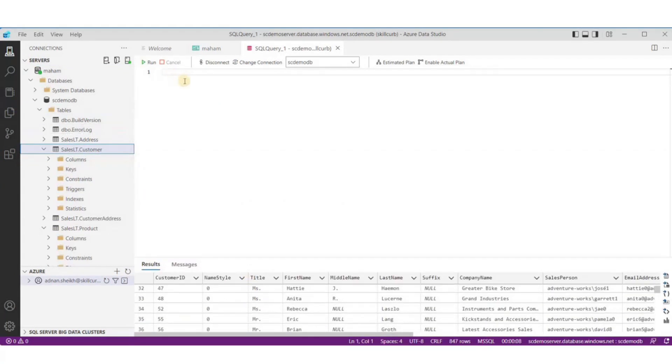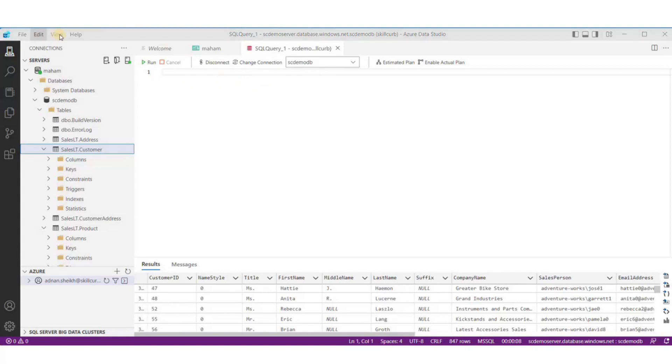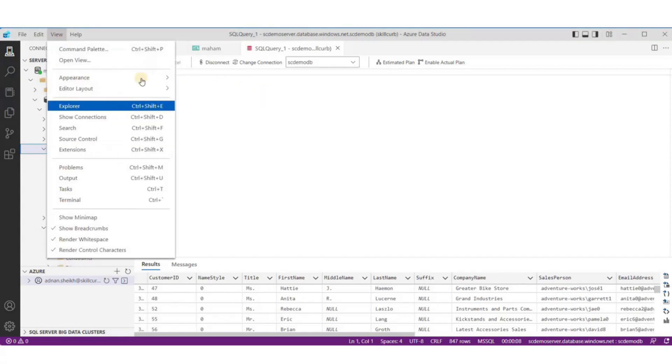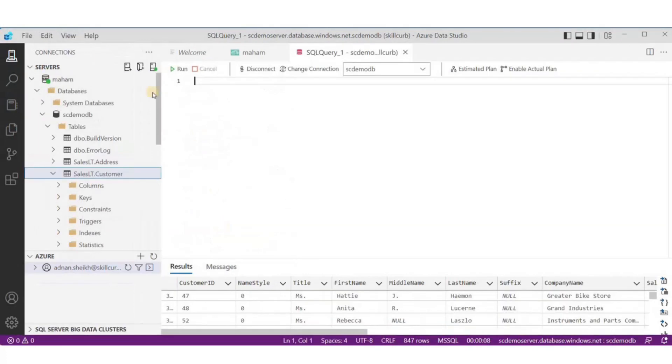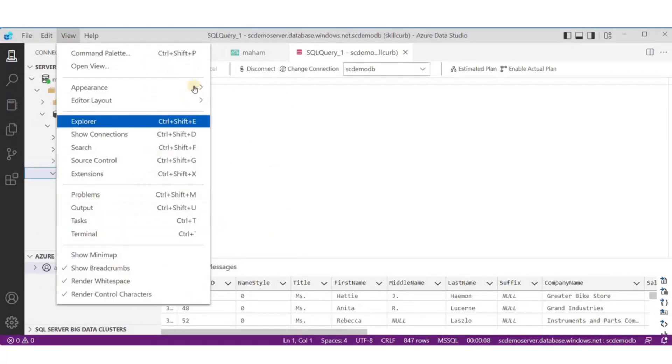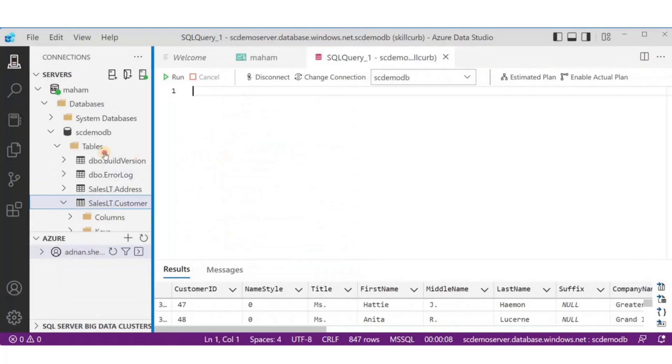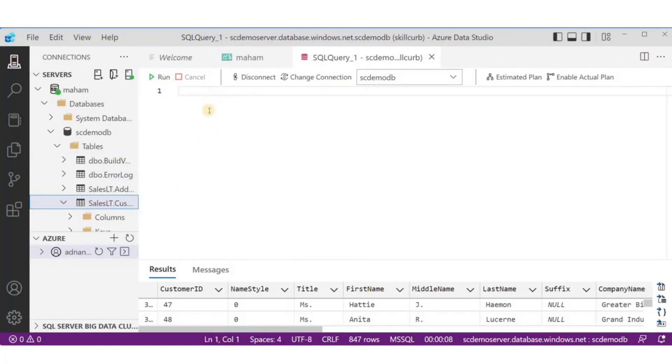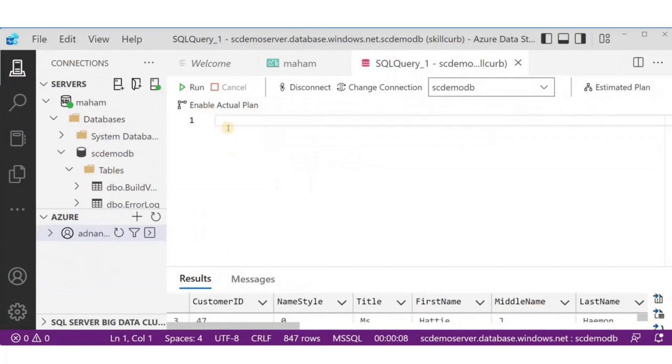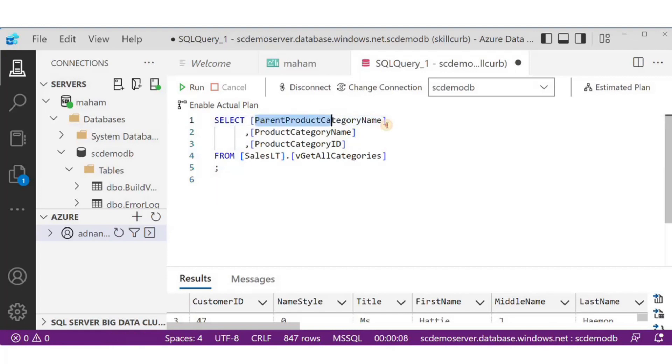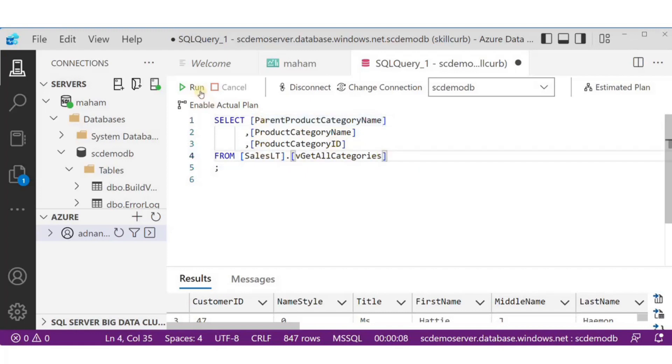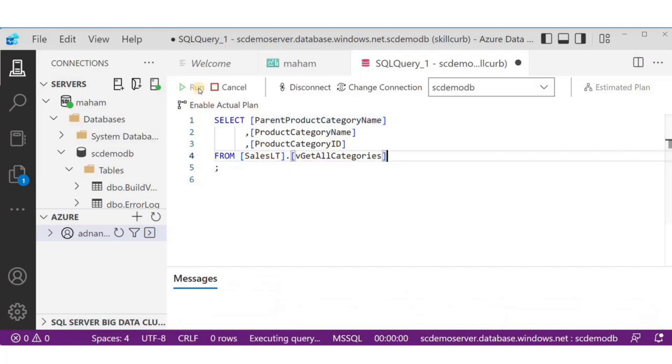Now, let's start querying the data. We'll start with some of our DML queries. I'll just enhance the size of this screen so that it is more visible to you. In data manipulation, the first and basic operation would be to select the data. So, I'll run this simple select query on the SalesLT table where I'm selecting three columns here.